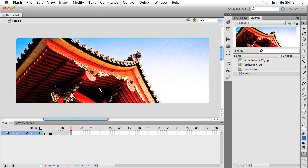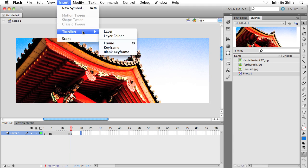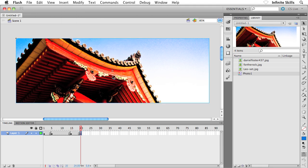And then one more keyframe down on frame 20. One more time: Insert, Timeline, Keyframe. There we go, perfect. So hopefully all good here.